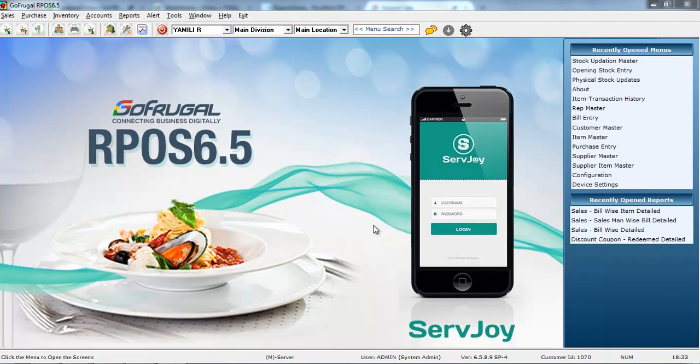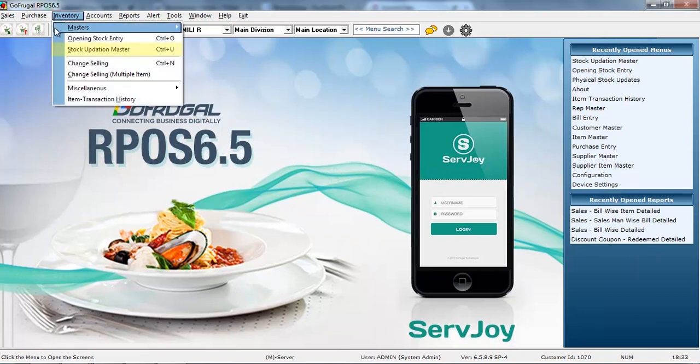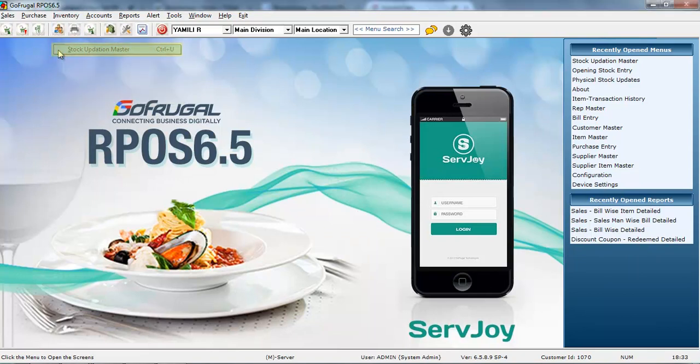In this video, I will show how to update the stock in bulk when you are using the starter edition. Go to Inventory, Stock Updation Master.